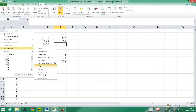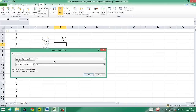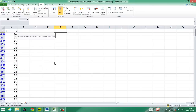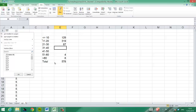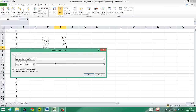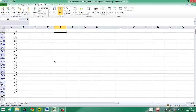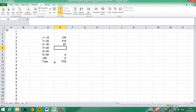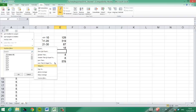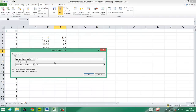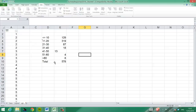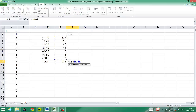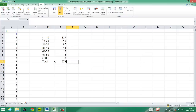We do the same for the other categories — filter between 21 and 30, and we find 87. Then between 31 and 40 on the bottom left, that was 18. And for the last group, between 41 and 50, we select everyone in that range and check how many have been selected: 13. That means we have our frequency table completed — 578 observations total.